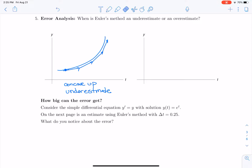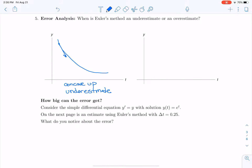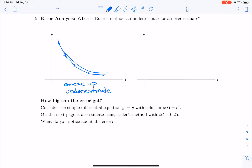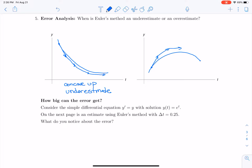The same is true for a decreasing concave up function — the tangent lines will continue to be underneath. For a concave down function, the linear approximation is actually going to be above the solution. So if we have a concave down function, we're going to have an overestimate of the solution.